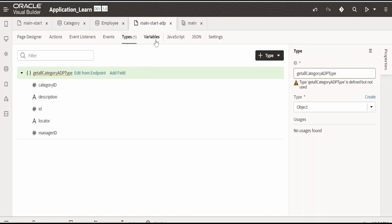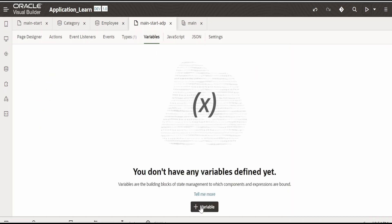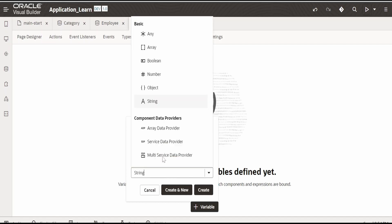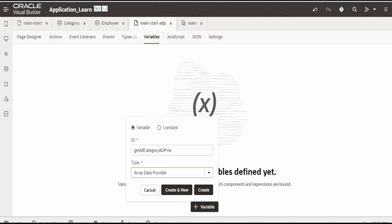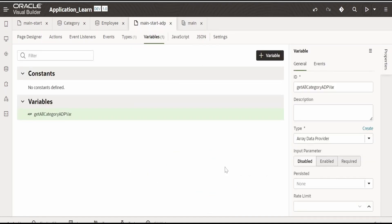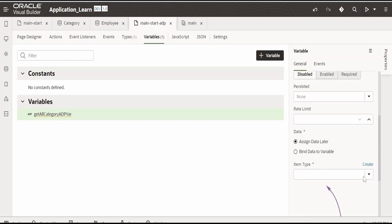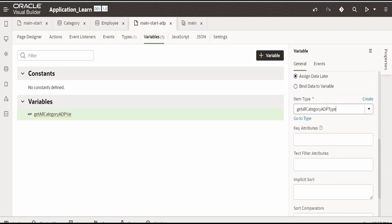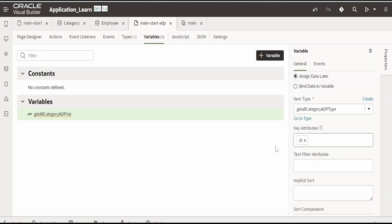Now we are going to create the ADP. Go to variables and click on plus. Name it 'get all category ADP variable'. This is of type array data provider. Click on create. On the right-hand side, select the type we just created — 'get all category ADP type'. Then select the key attribute; I am selecting 'id'.